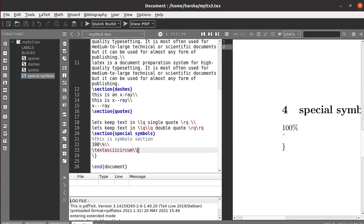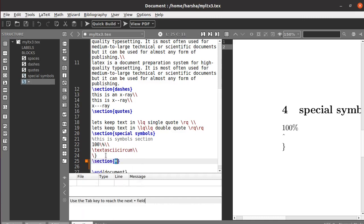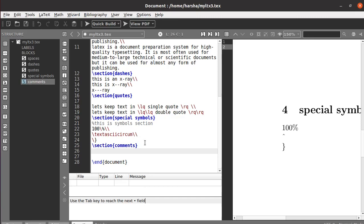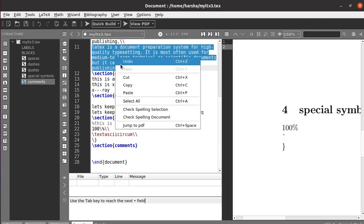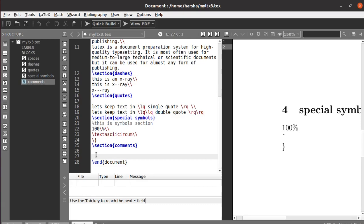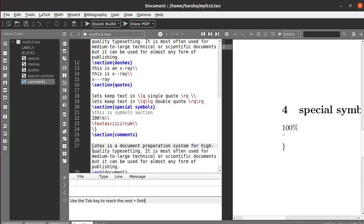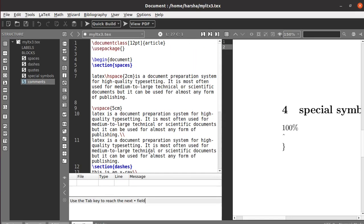Next we will see comments. As already mentioned, the percentage symbol is used for making single-line comments. But if you want to write a bigger, multi-line comment, you would need to use a `%` symbol at the beginning of every line, which is a tough task.